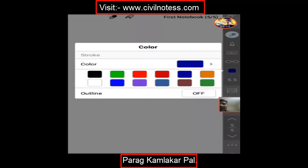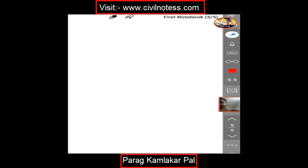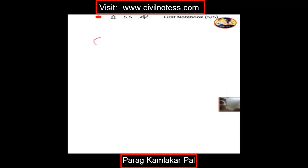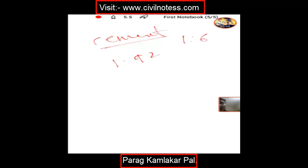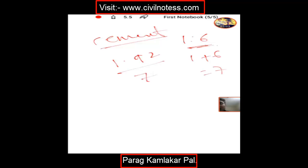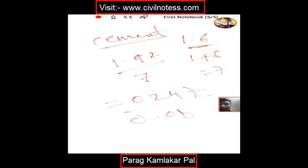Next, I determine how much cement volume is needed for the plastering. The dry volume quantity is 1.92 cubic meter. I'm using a 1:6 mix, so the sum of the ratio is 1 + 6 = 7. Cement volume = 1.92 ÷ 7 = 0.274 cubic meter. Dividing 0.274 by 0.0347, you get the number of cement bags required.